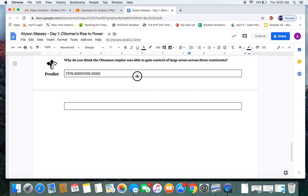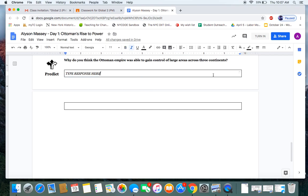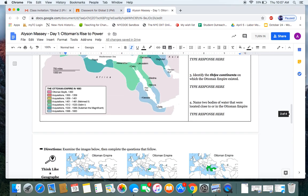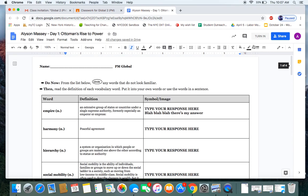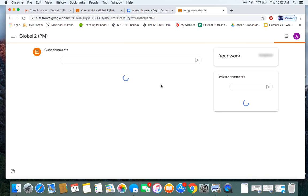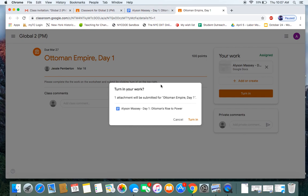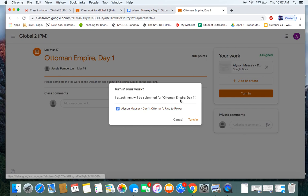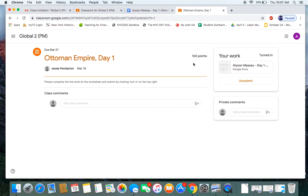Then, when I am done, at the top right, I can click Turn In. And boom, just like that. I click Turn In one more time. And my assignment is submitted.